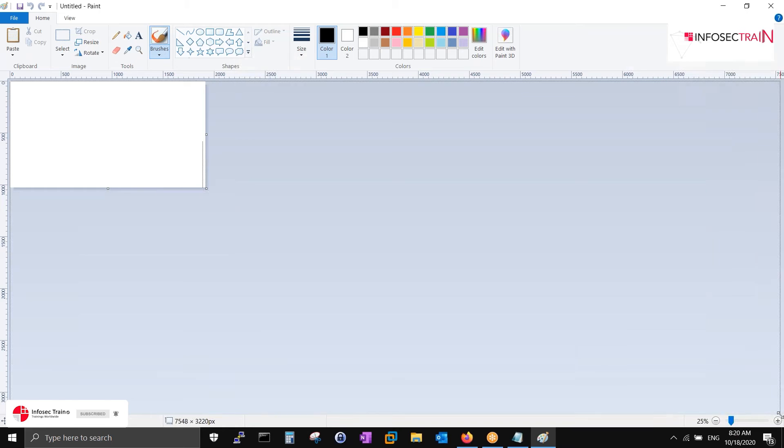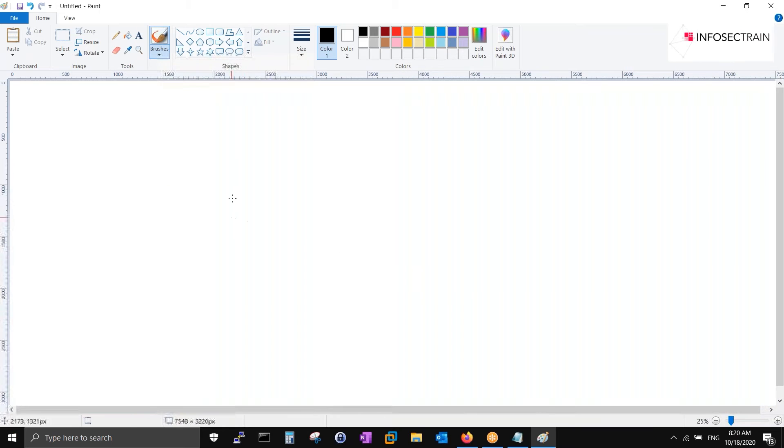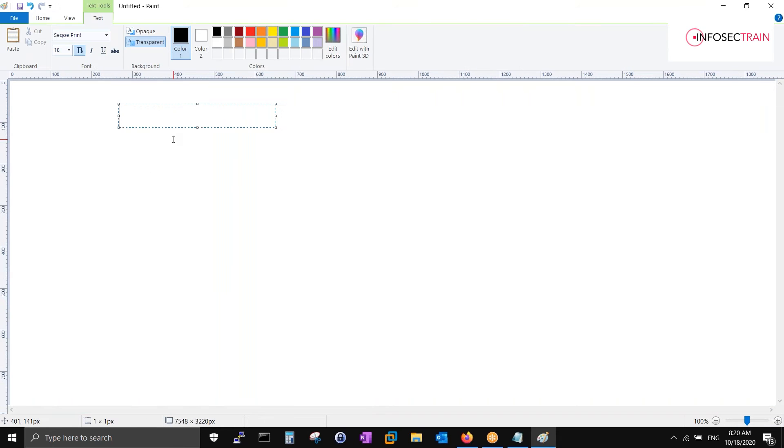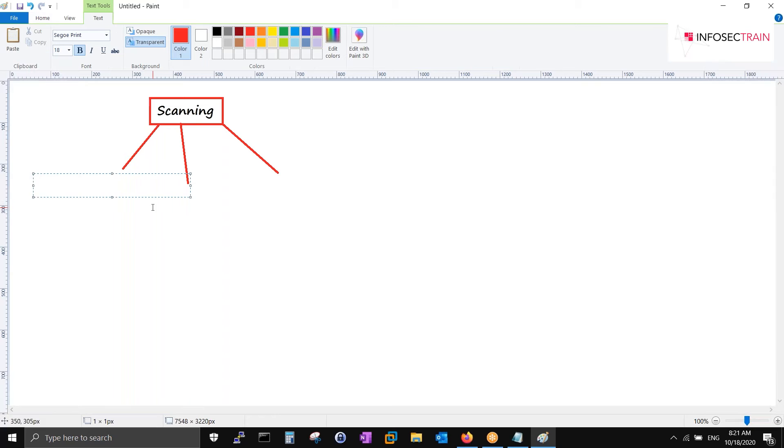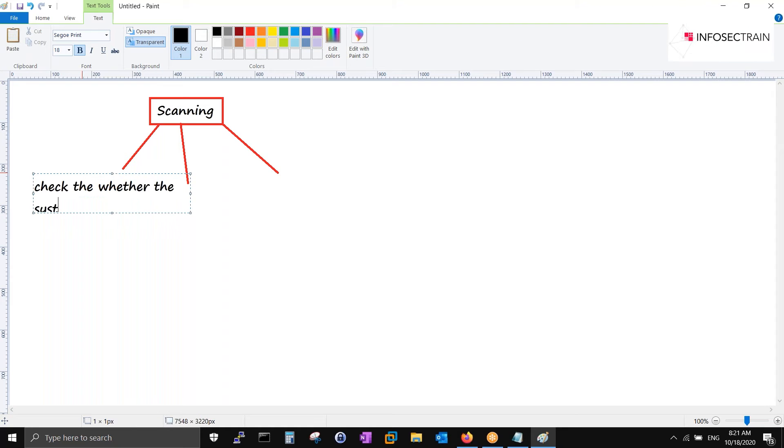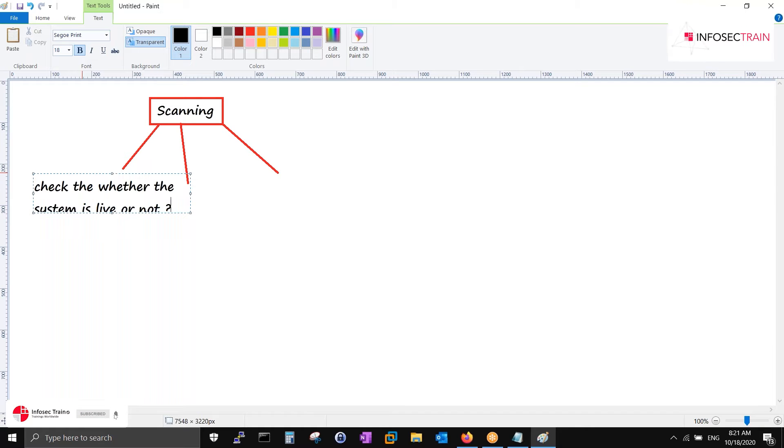So in scanning, what we should include? First, very first thing I would say: check whether the system is live or not. How can we check this thing?